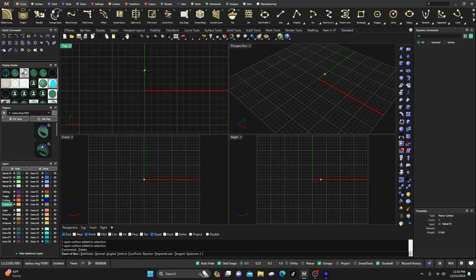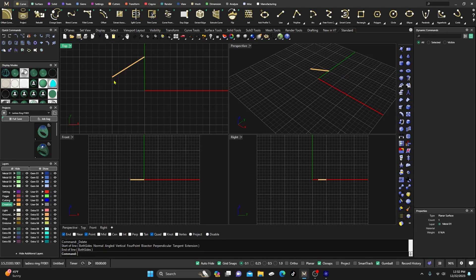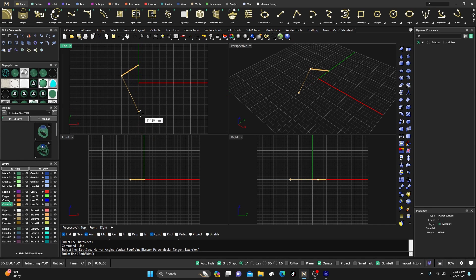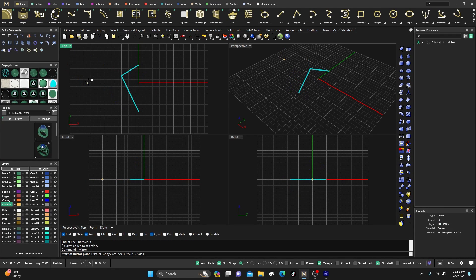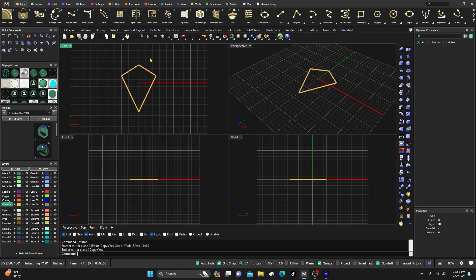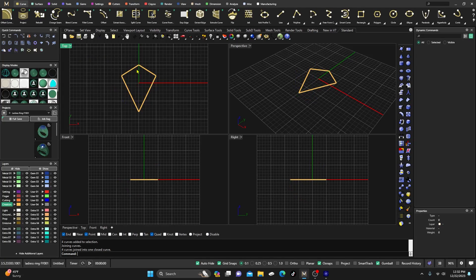I'm going to switch to my yellow creation layer, go to Line Curve, and make sure my grid snaps are on. I'll draw a kite shape on one side, then go to Mirror (F4), hold down Shift, and lock those together. Then select all those curves and join them together because you'll need a closed curve.